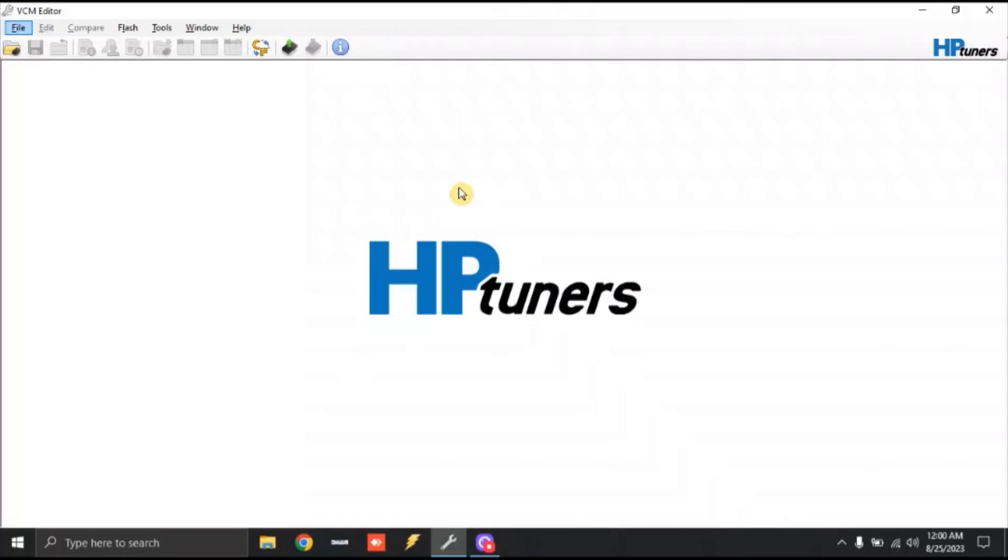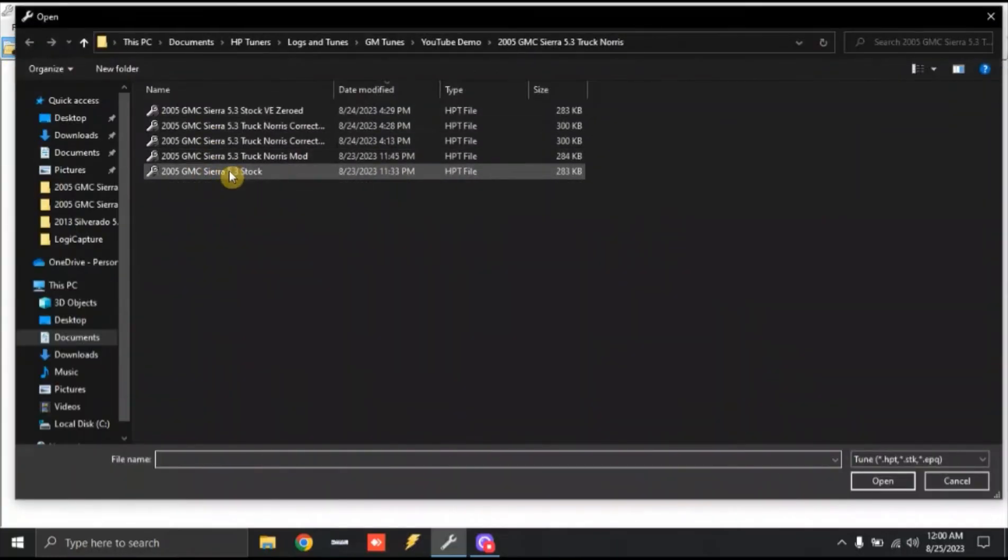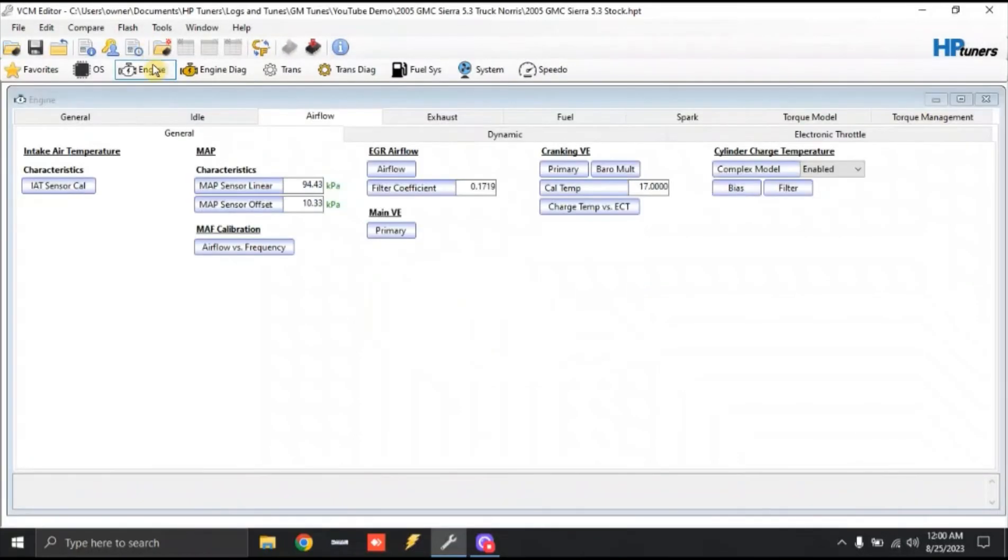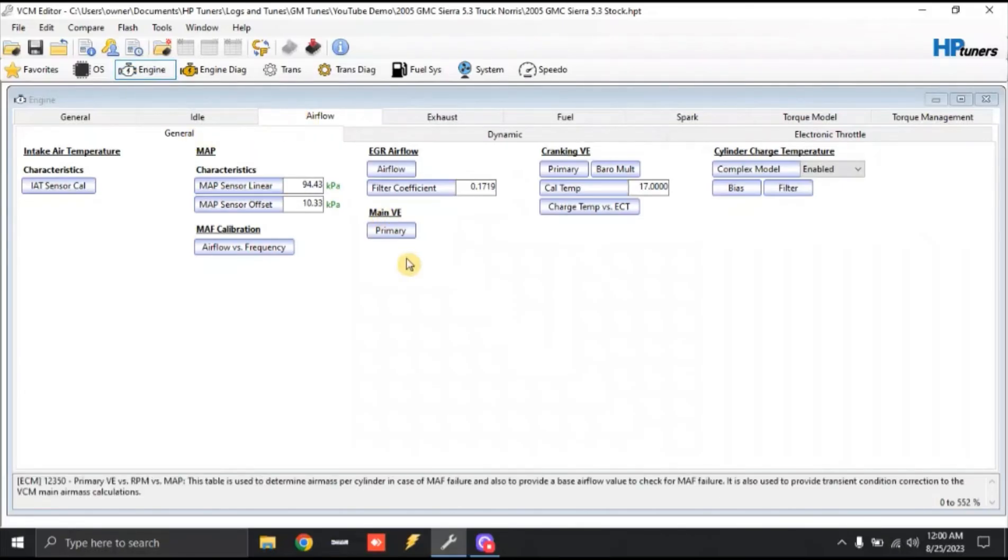So let's open up HP tuners, and we're going to open up our stock 5.3 liter tune file. We're going to go over to the top left and click the file folder, and we're going to open up our stock 2005 GMC Sierra 5.3 liter file. Once that opens up, we're going to go to engine, airflow, general, and under main VE.